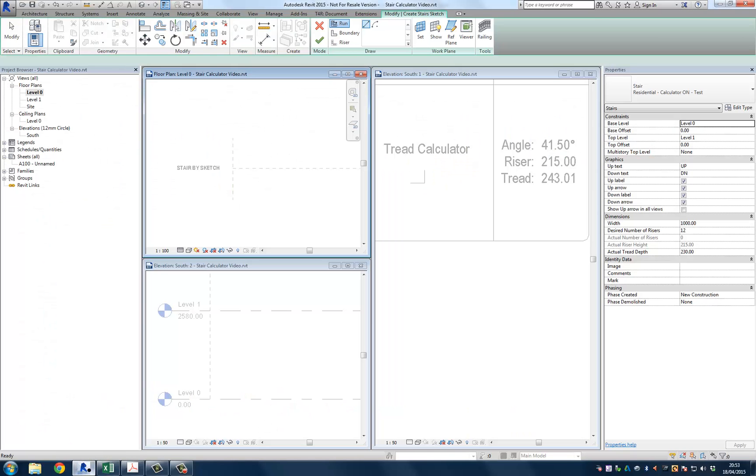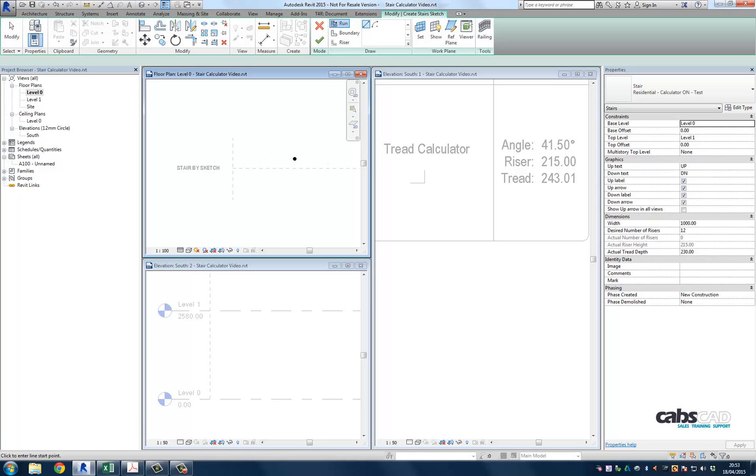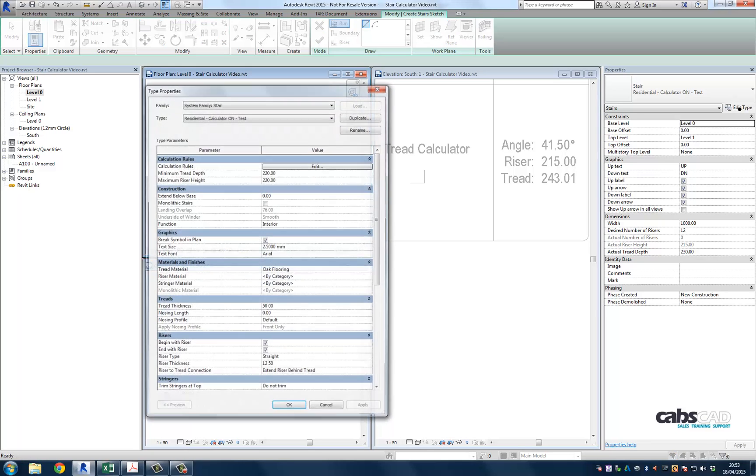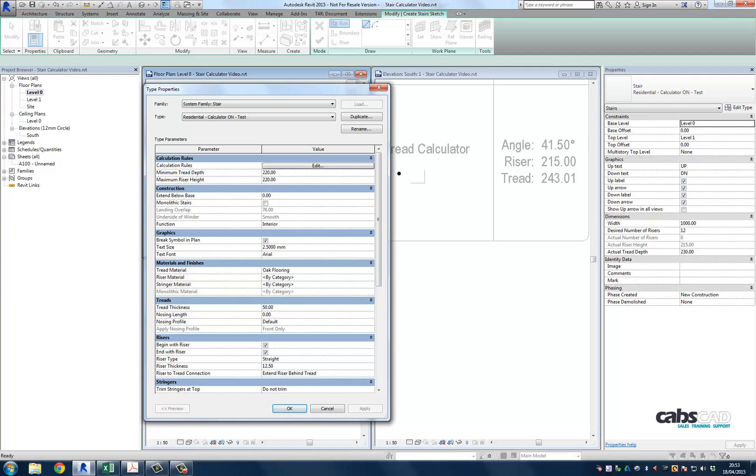So we're back in the Revit environment and it's now time to look at how this should work. Before we get going, let's make a few changes to the type properties. Let's make sure we input 220 and 220 in both of these parameters. This input matches part K for private/residential stairs.